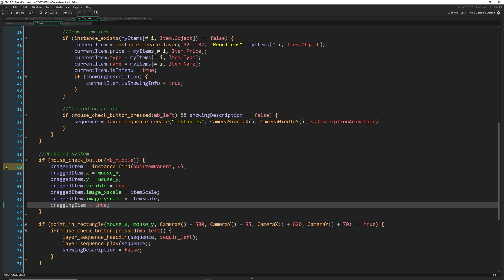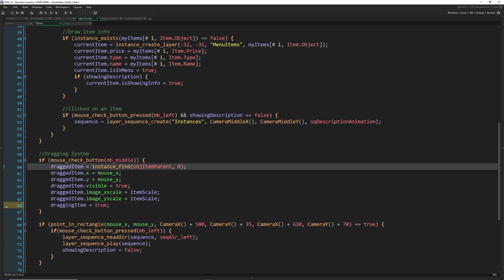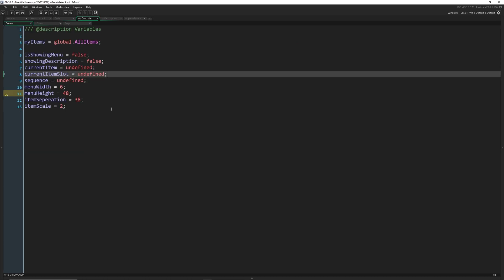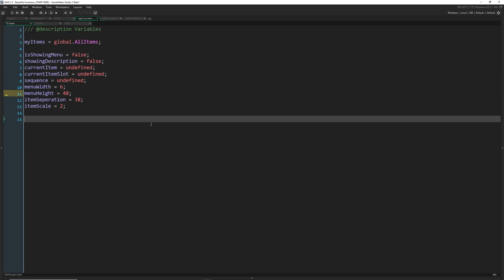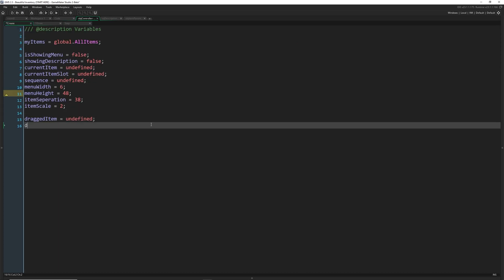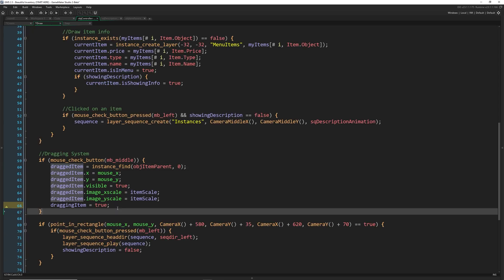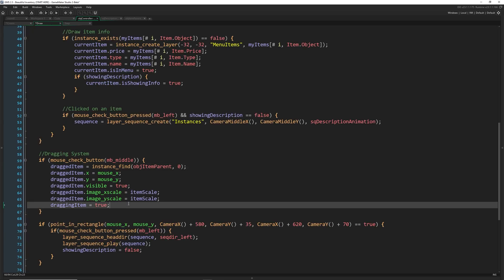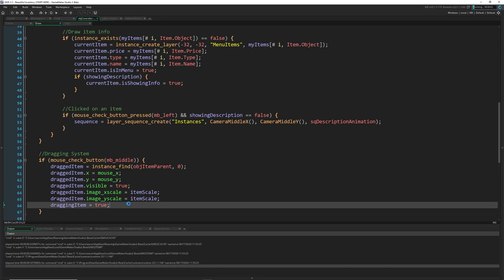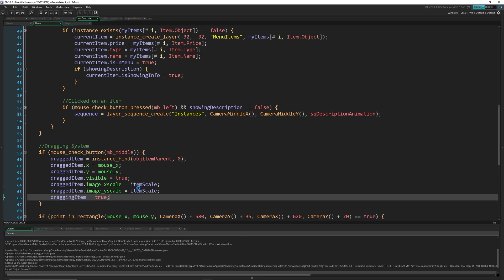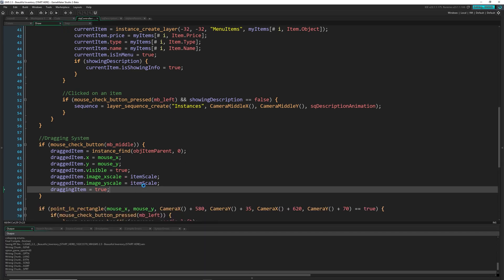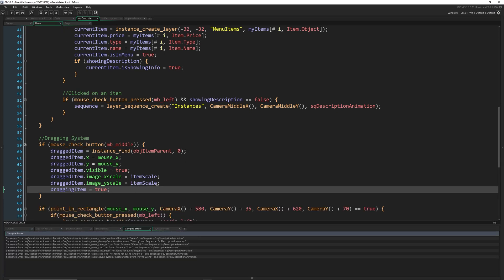And we're going to set dragging item equal to true. So let's go ahead and create this variable and dragging item here as well. So dragged item will start as undefined and dragging item will start as false. So while we're holding it down, we can move an item around.